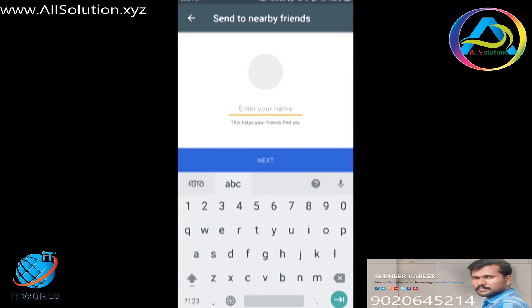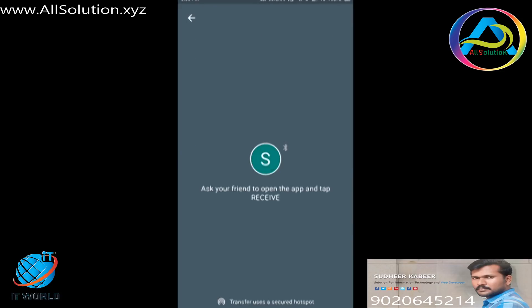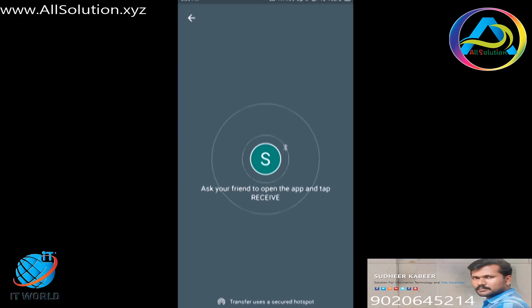We can send files to a user. I will set the name and configure it for the user. We are connected on the device.